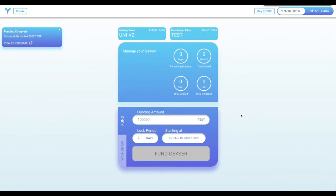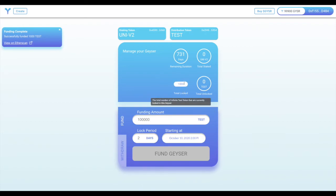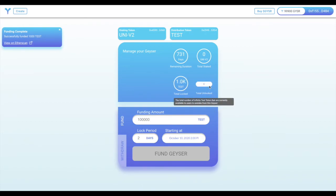As you can see, the Geyser has updated and now reflects that there are 1,000 tokens locked in it. None of these tokens are actively unlocking, because our vesting schedule doesn't begin until tomorrow. After that, they'll unlock over the 730 days that we defined.